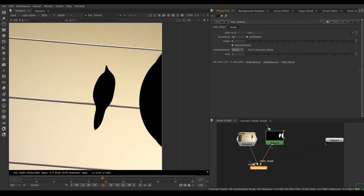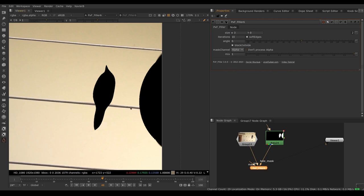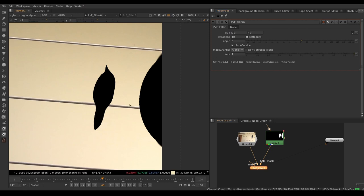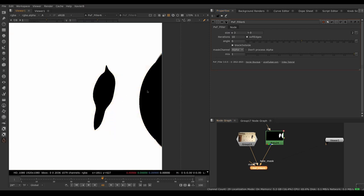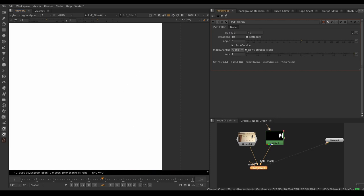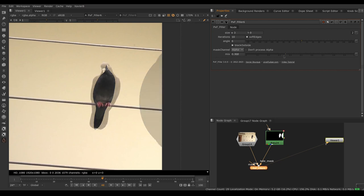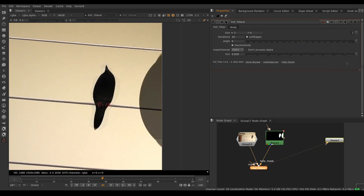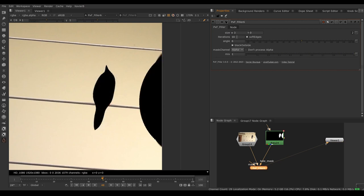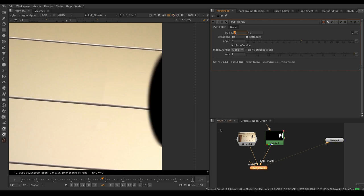Mask channel is which channel to use from the hole mask. Usually it's alpha, you can choose red, green, blue, or alpha. Don't process alpha is whether or not you want to apply your infill to the alpha. If I look at my alpha here, the filler is applied to it. I can leave it unmolested and not modified if I don't want it. And finally we have the mix knob so we can mix down between our original frame and the result of our filler. That's a good way to animate our node for it to come on and off at certain times if we need it.